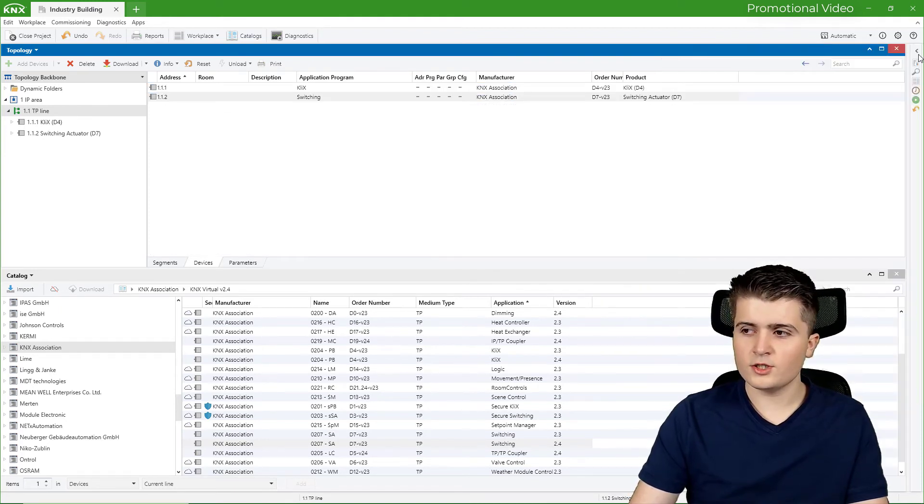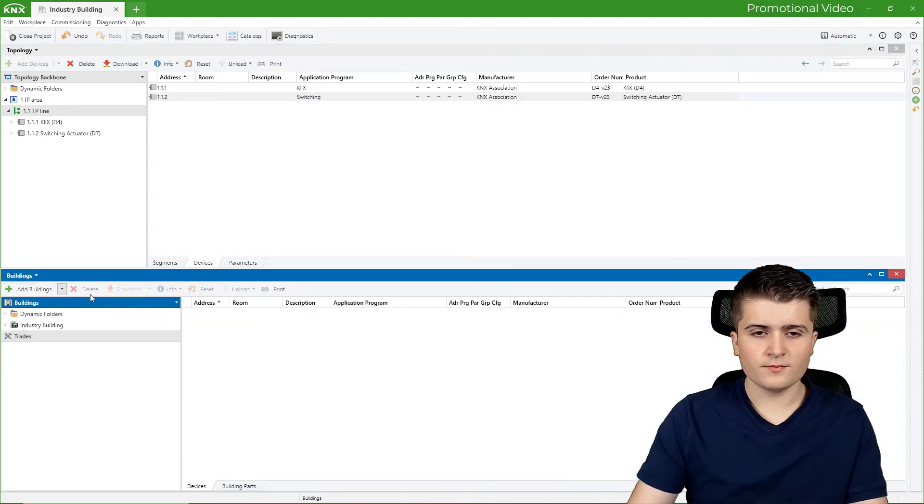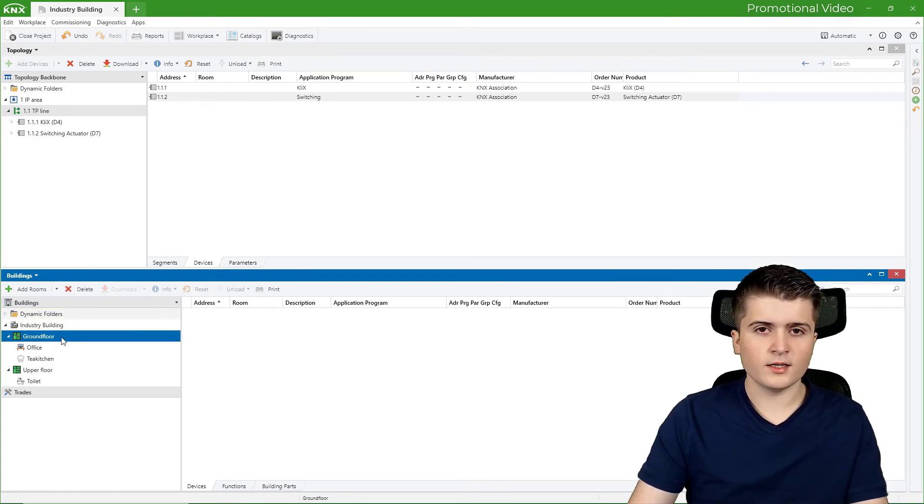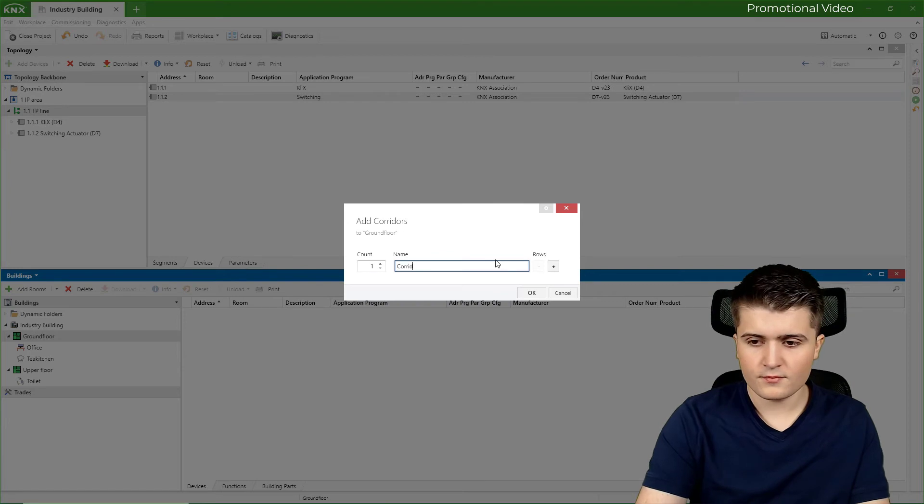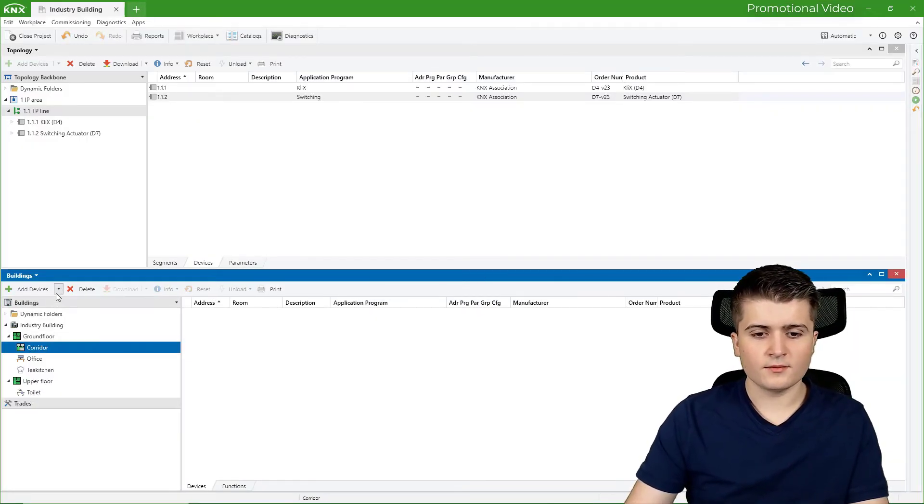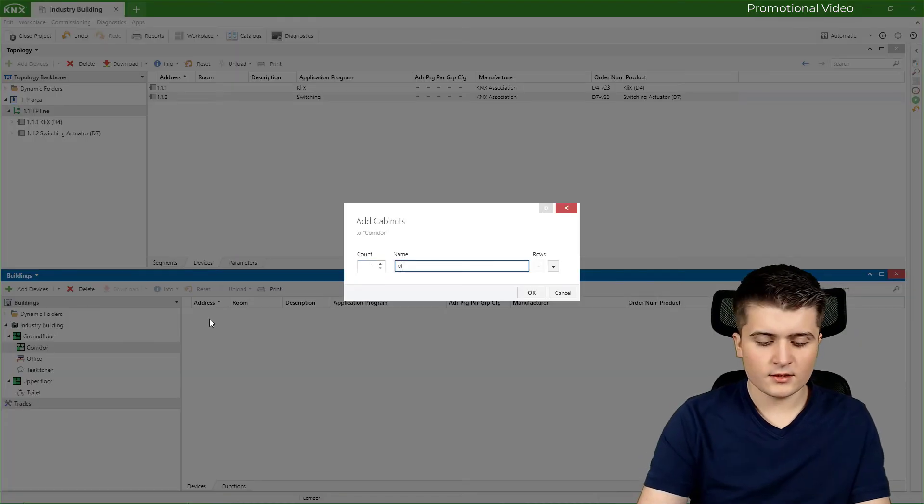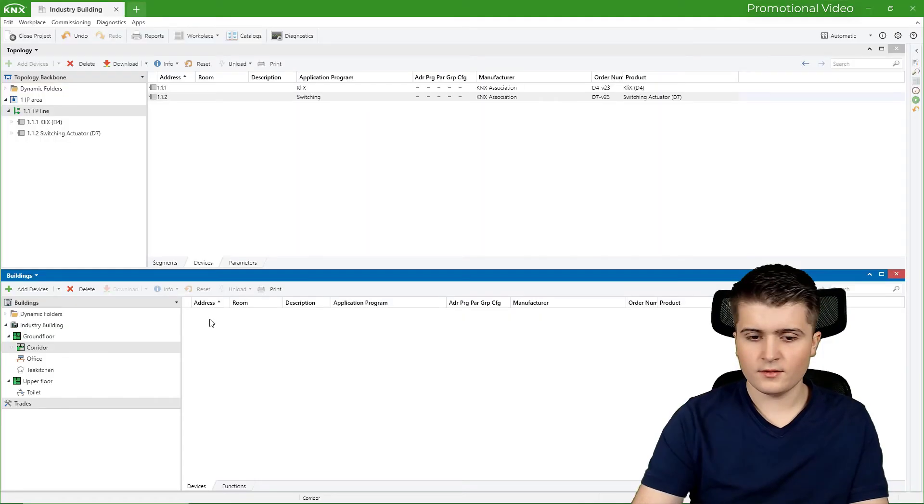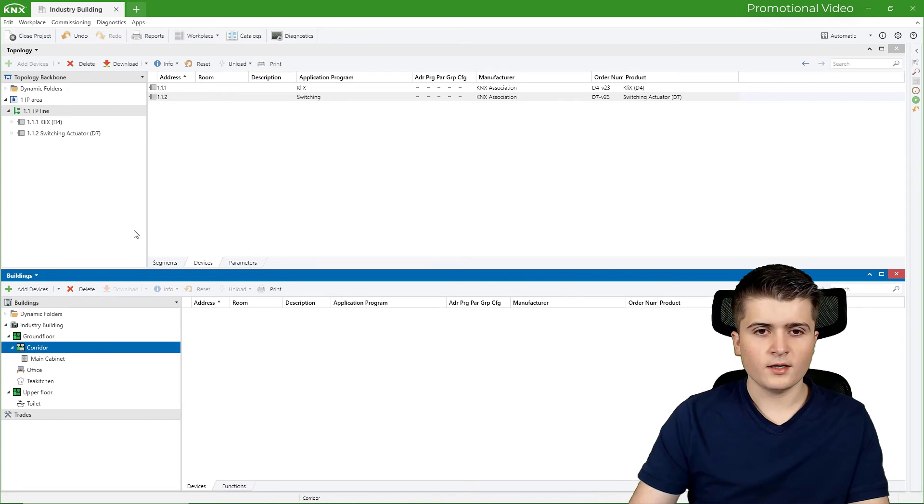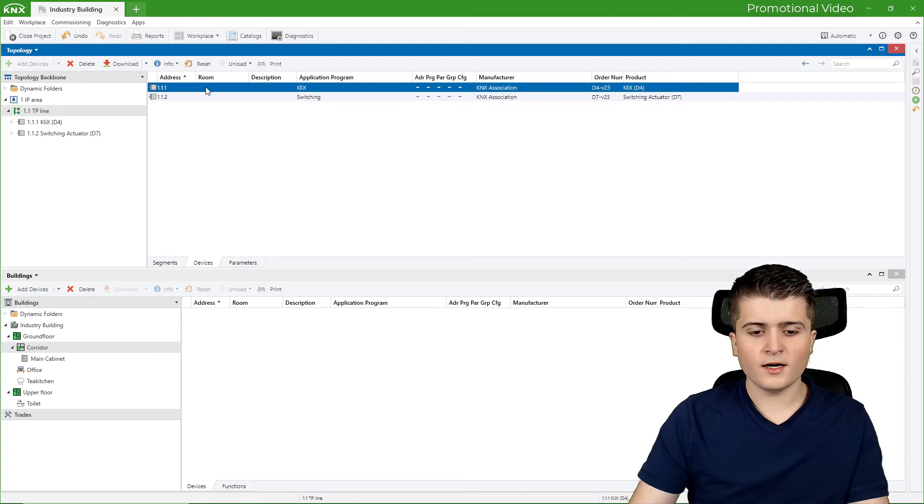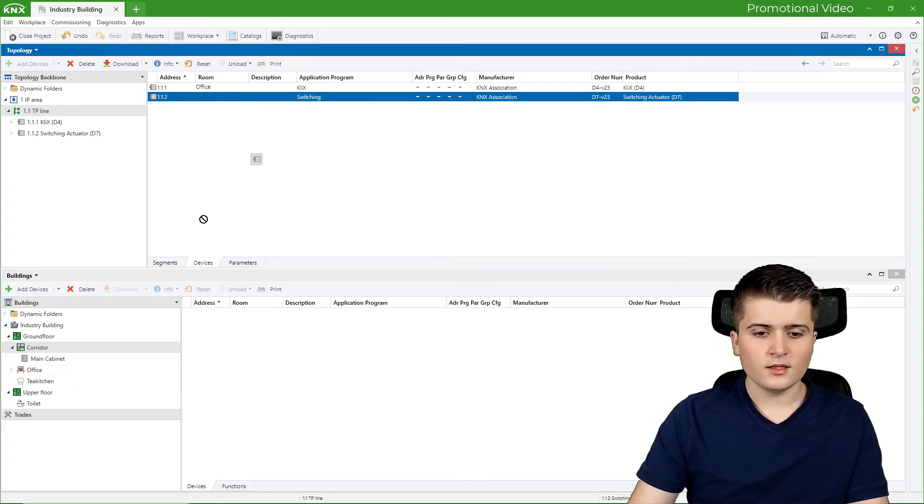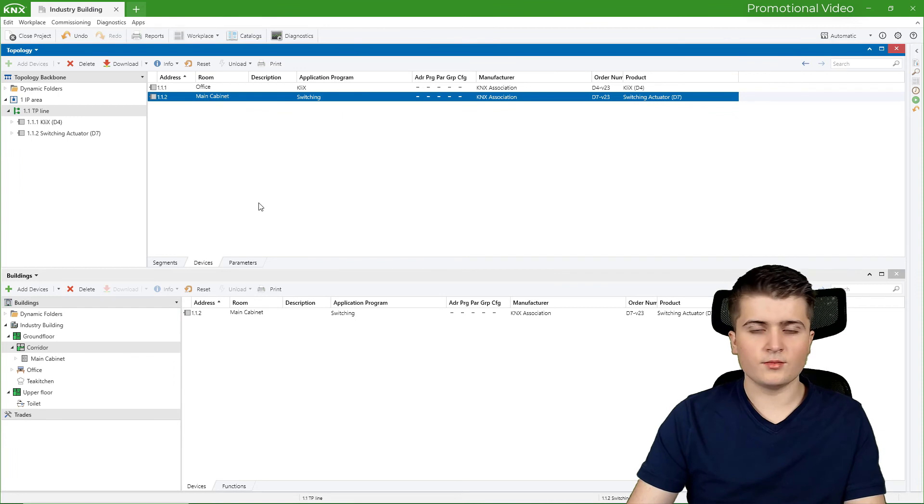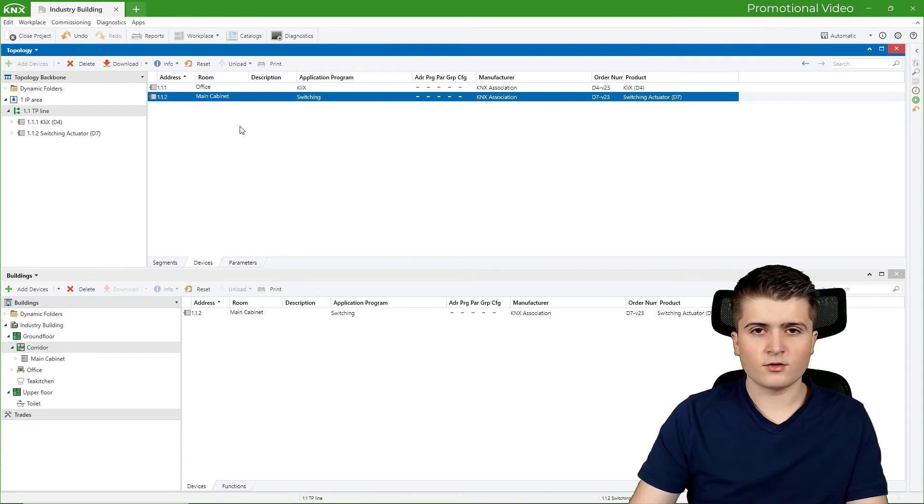And this is what I want to change now. Therefore I open up here the buildings page. So I changed catalogs to buildings. And then I also want to add a corridor to my ground floor. Therefore here on this button and then directly here on corridor. And in this corridor I want to have my main cabinet. Therefore again here on the arrow, cabinet and main cabinet. And inside of this main cabinet I then want to insert my switching actuator to it. So therefore I will go back here to the topology. And now I simply drag and drop the devices into their associated room. So for example the push button sensor into the office. And the switching actuator into the main cabinet. And quickly go back and into the main cabinet. Now you can see that both devices are associated to their corresponding room.